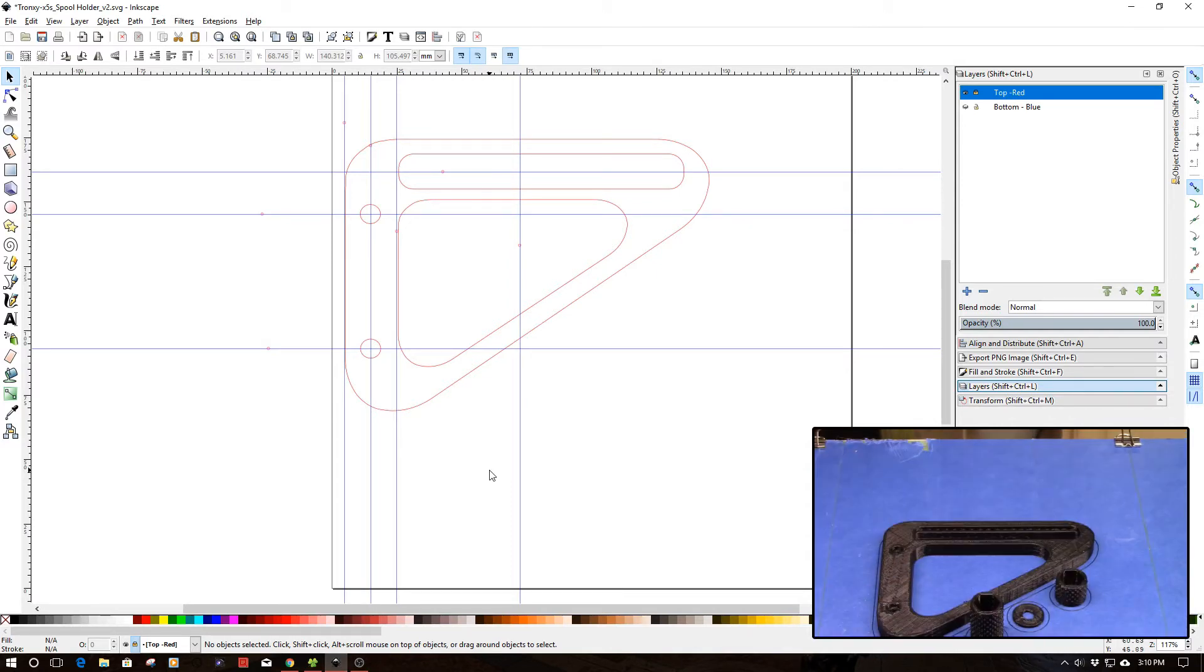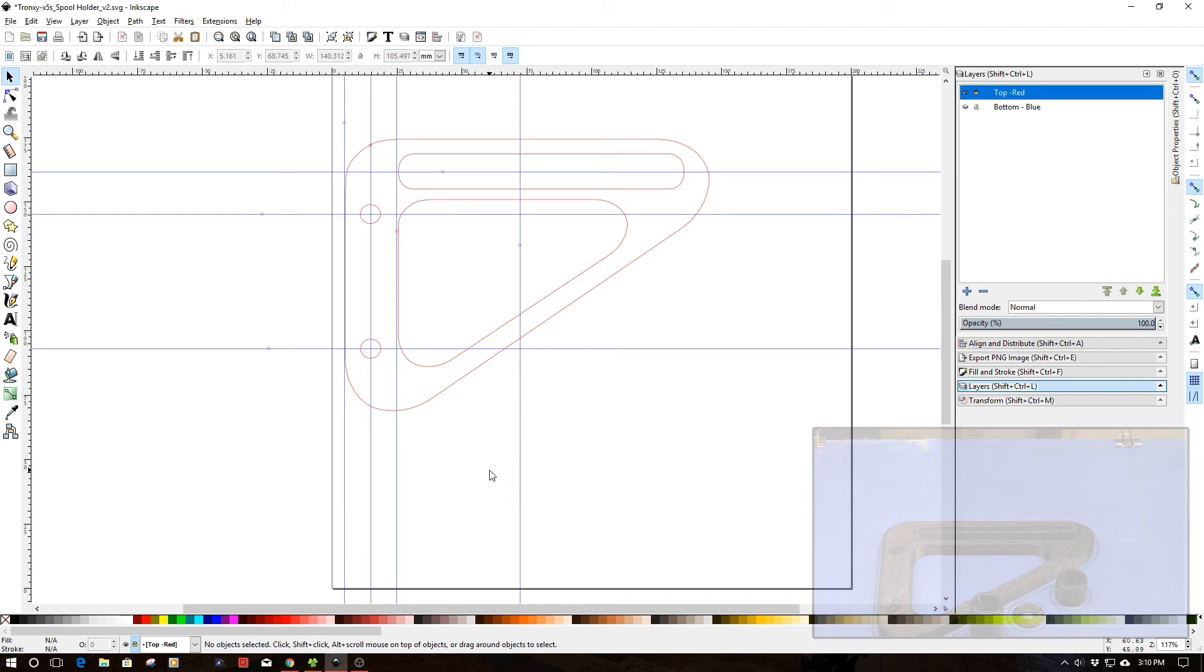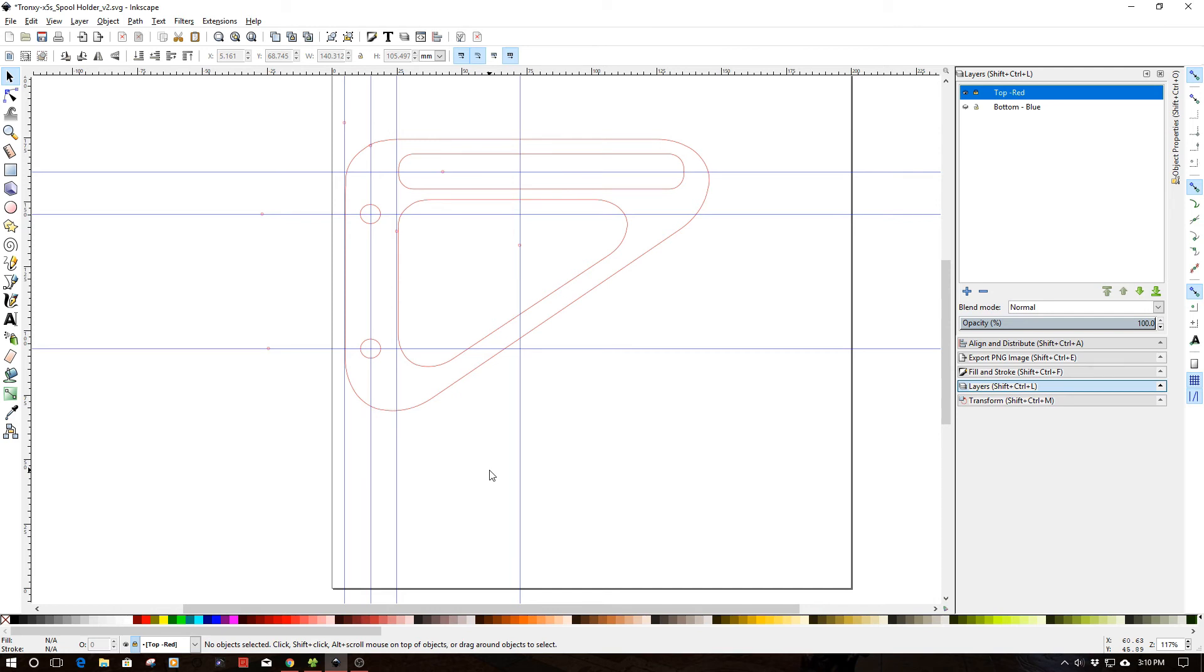So my design work is really happening in Inkscape and I like this because I do my CNC work in Inkscape. I do a lot of my laser cutting work in Inkscape and so it's kind of a universal tool. And you could kind of do that in Fusion 360, but it's just I've become so, you know, accustomed to this and it's pretty handy to be able to work in.